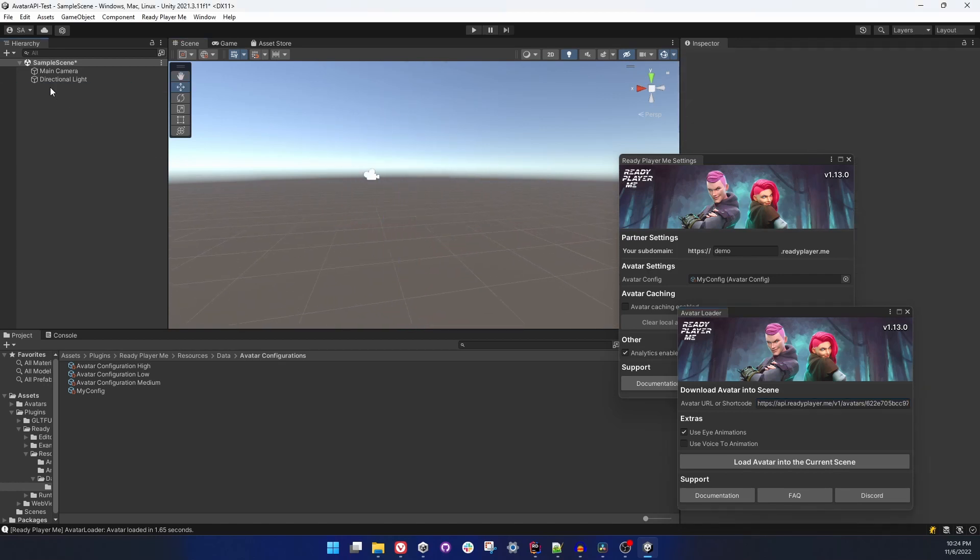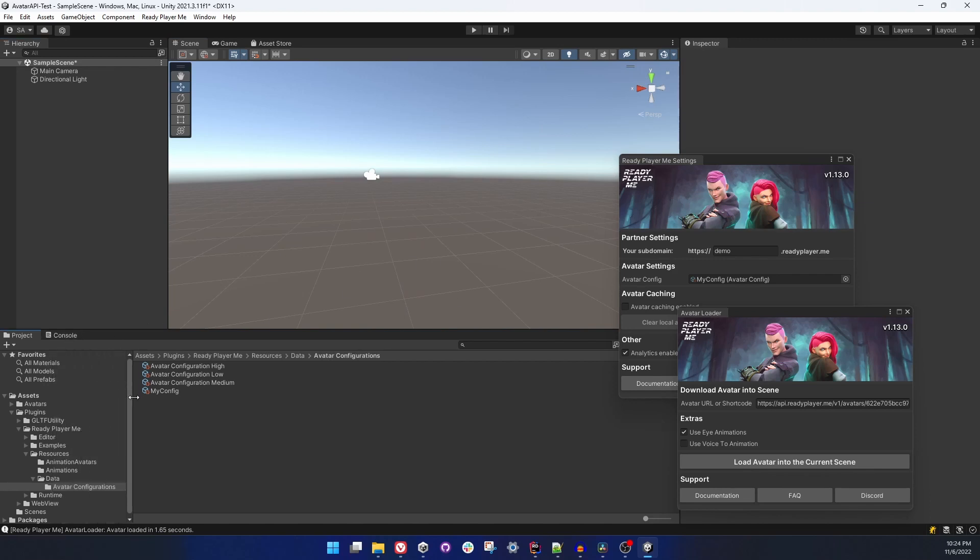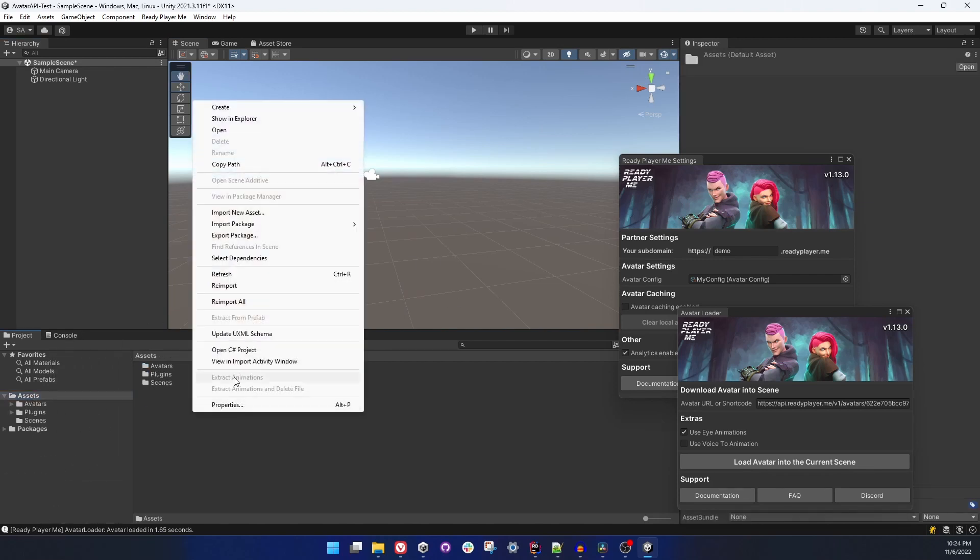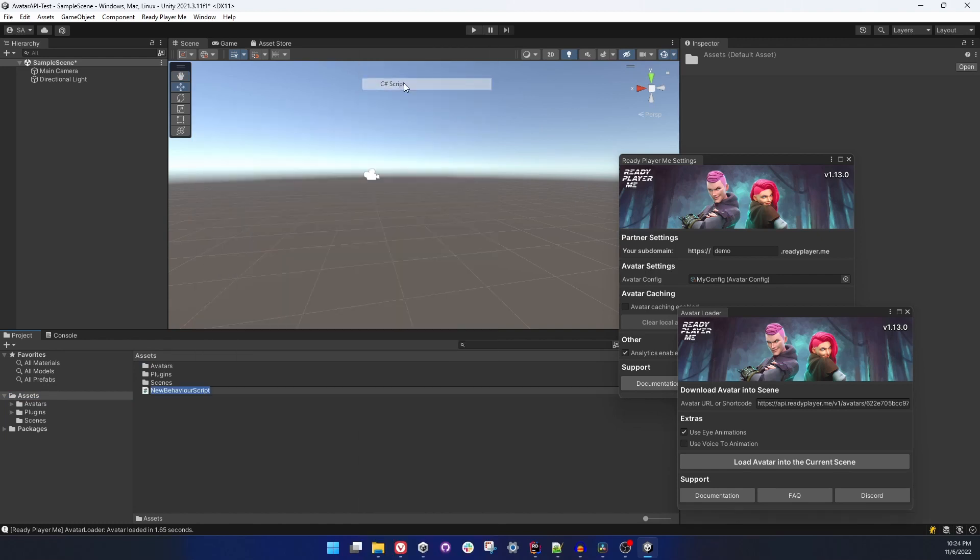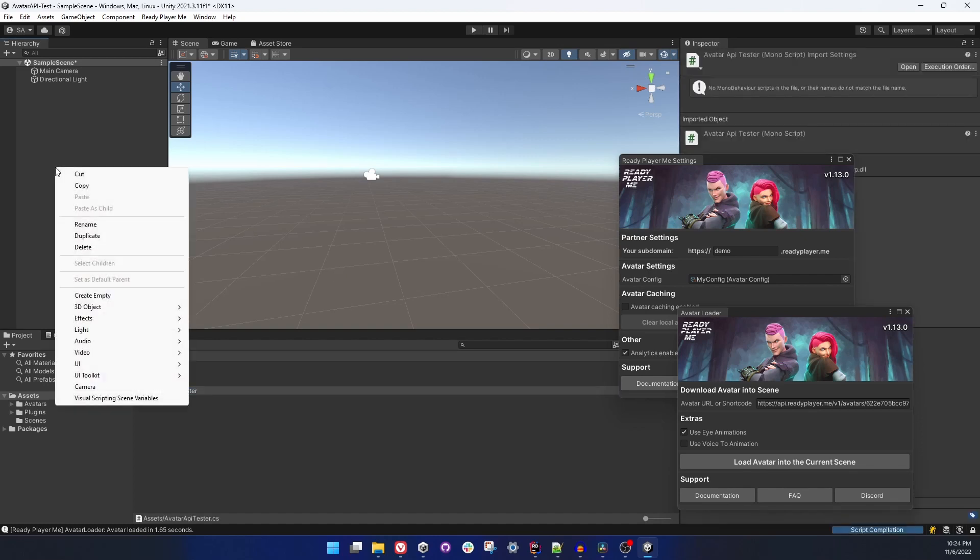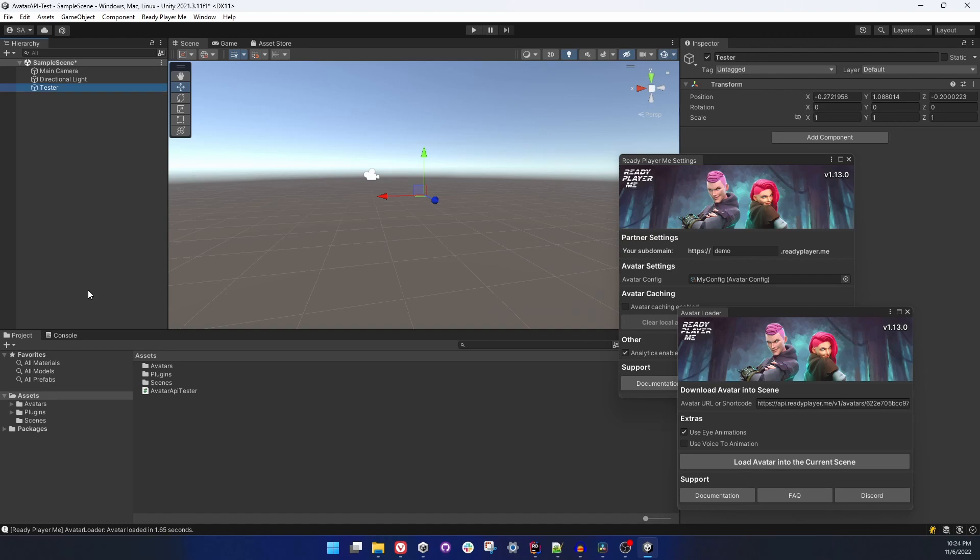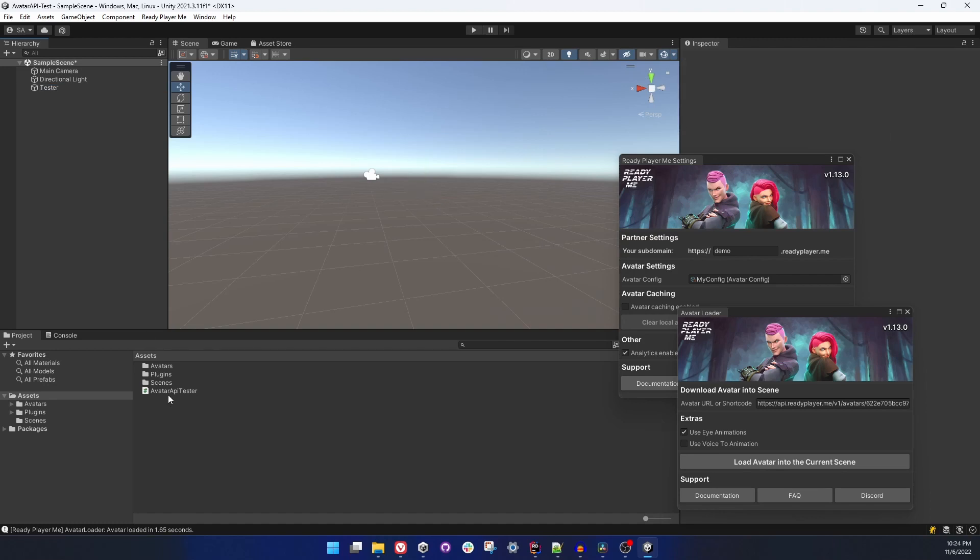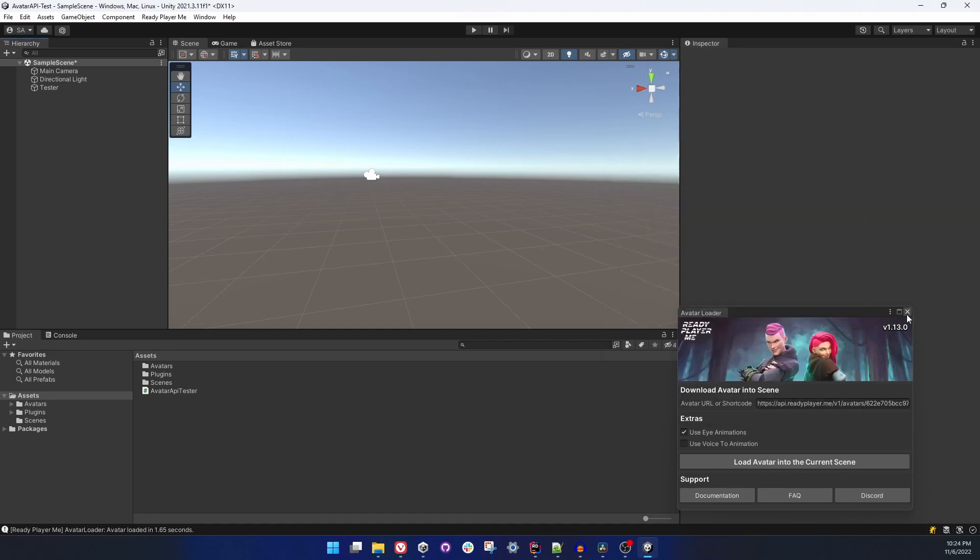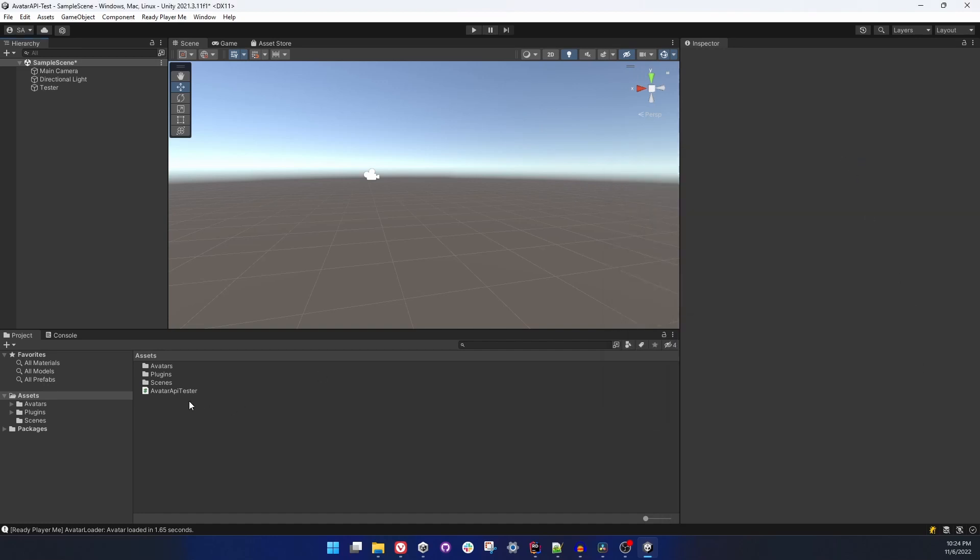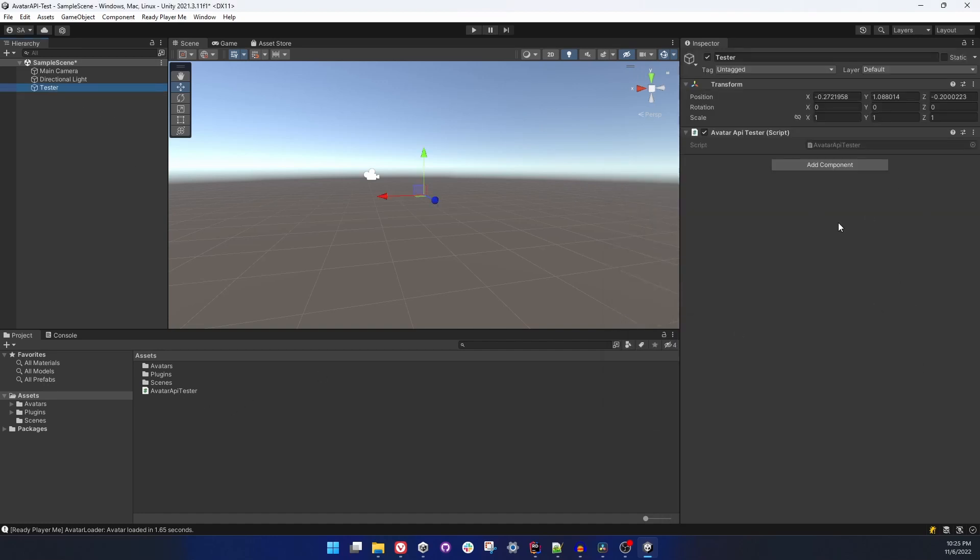Let's go to assets folder and create a C# script in here. Let's call it Avatar API Tester. And after that we can create a game object that we are going to attach this script to. Let's call it Tester and move the script onto this game object.